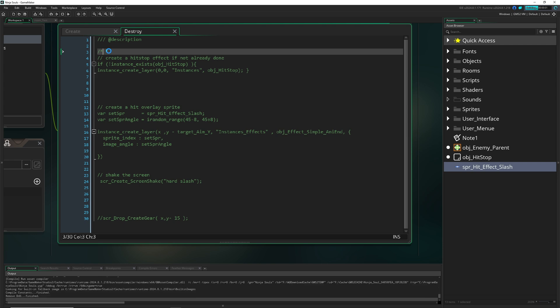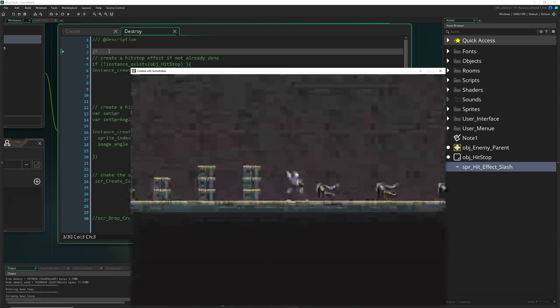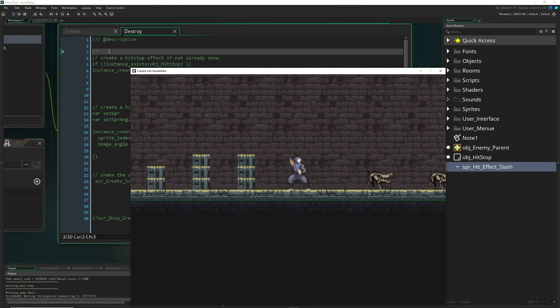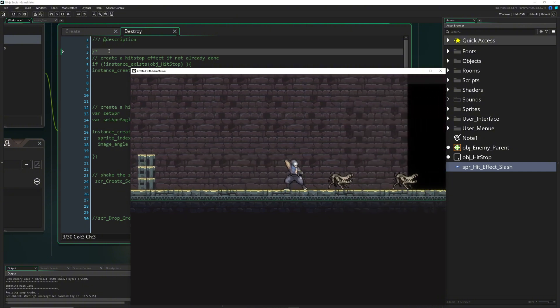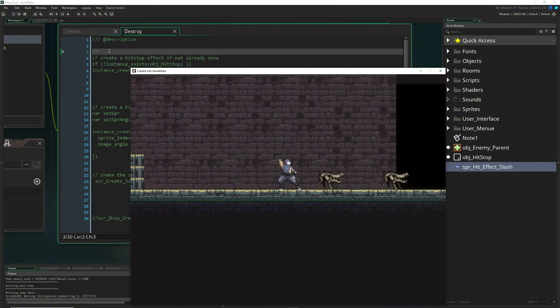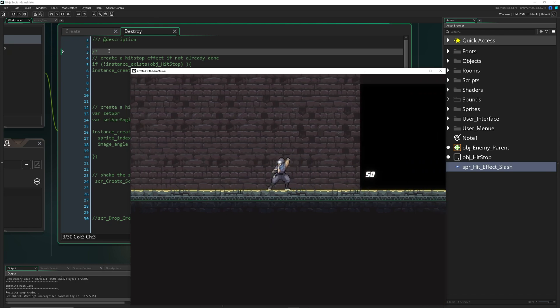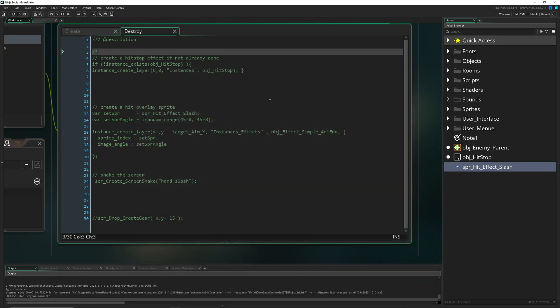You will see hopefully a bigger difference. Let's say we just create nothing here. As you can see, basically zero impact, a little bit of blinking of the enemy but that's pretty much it.